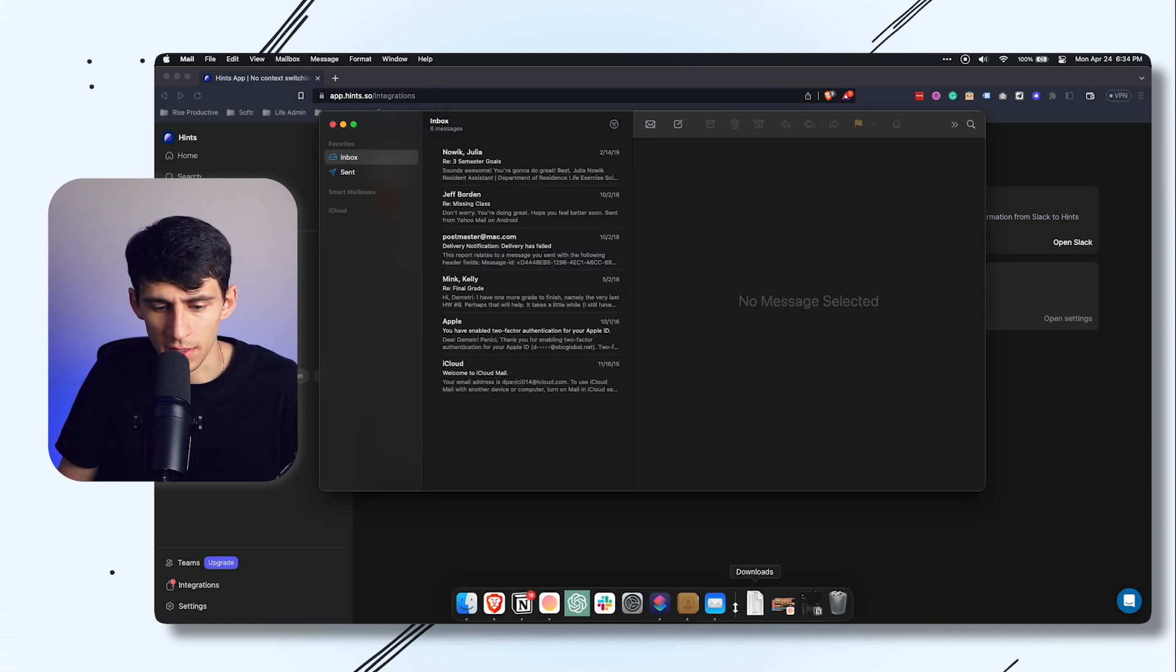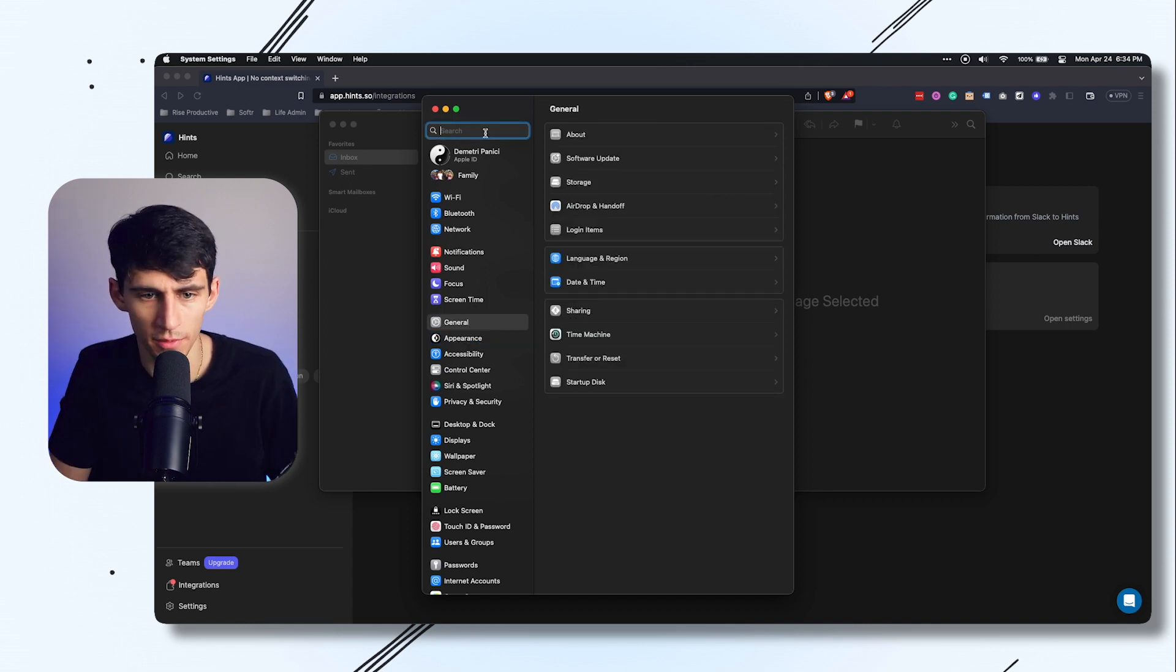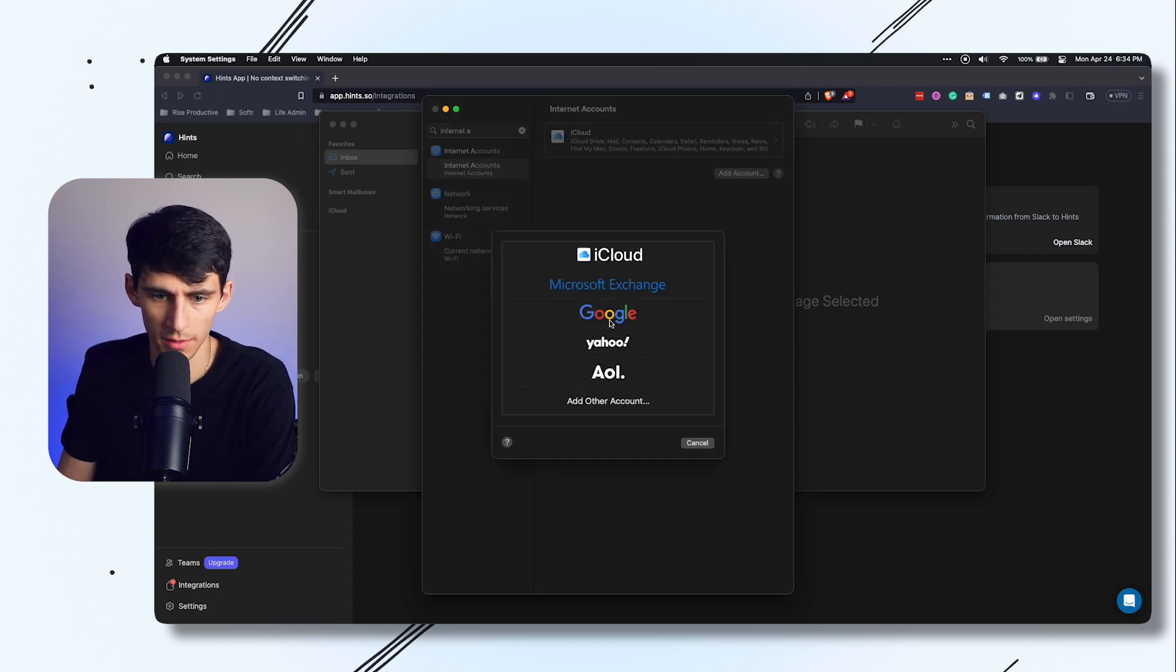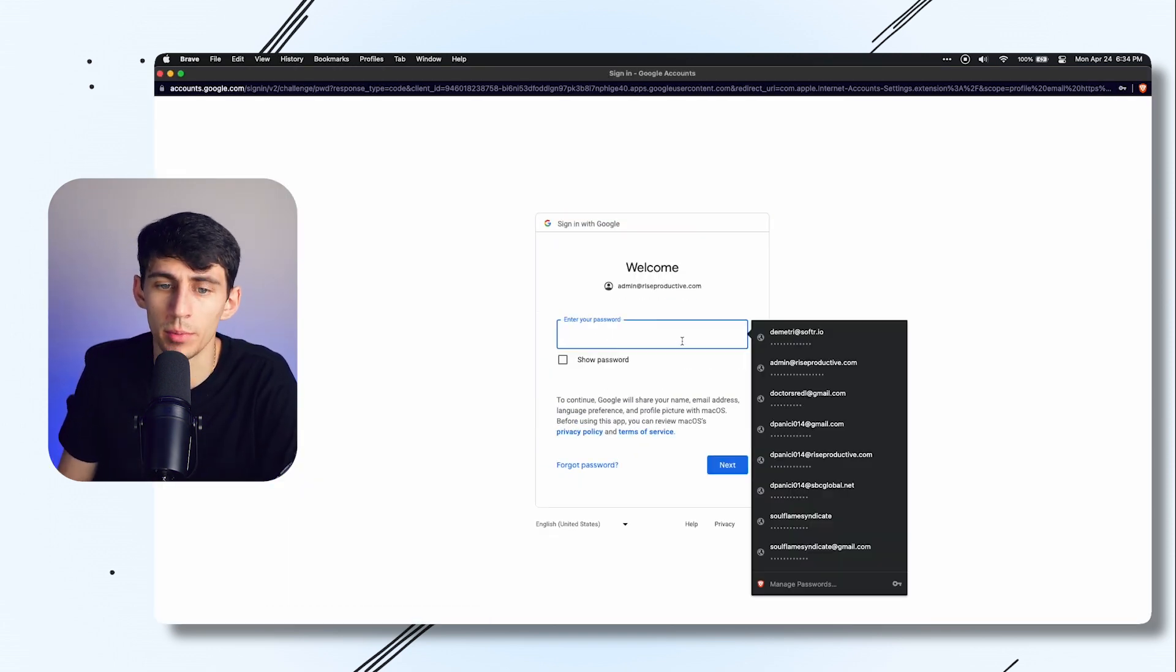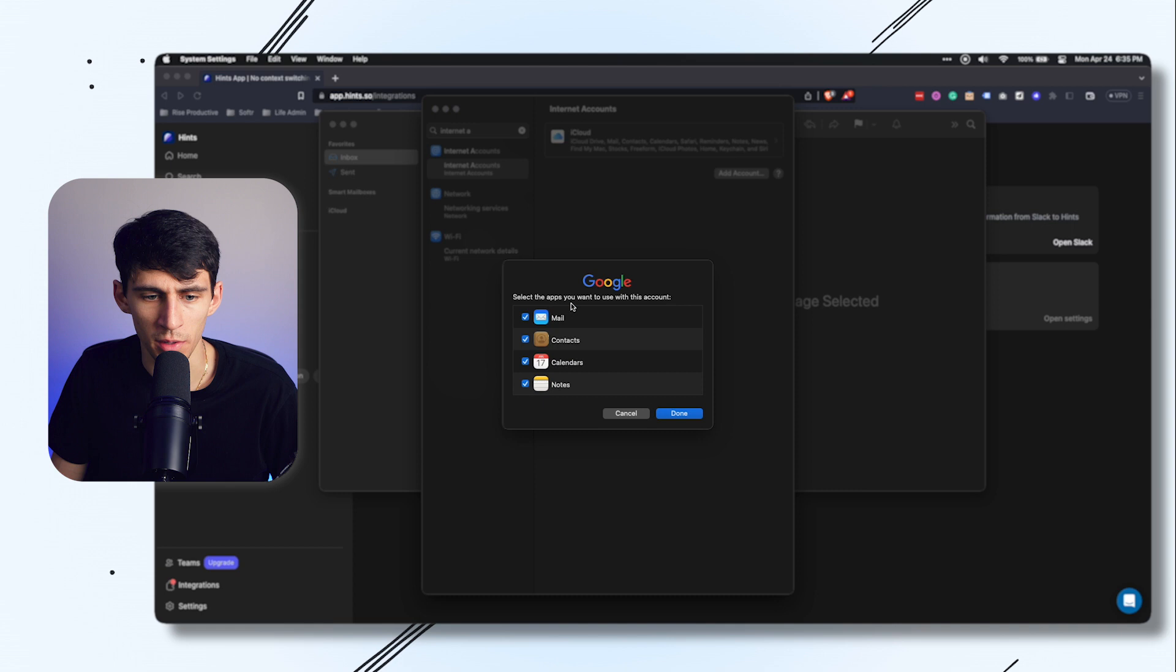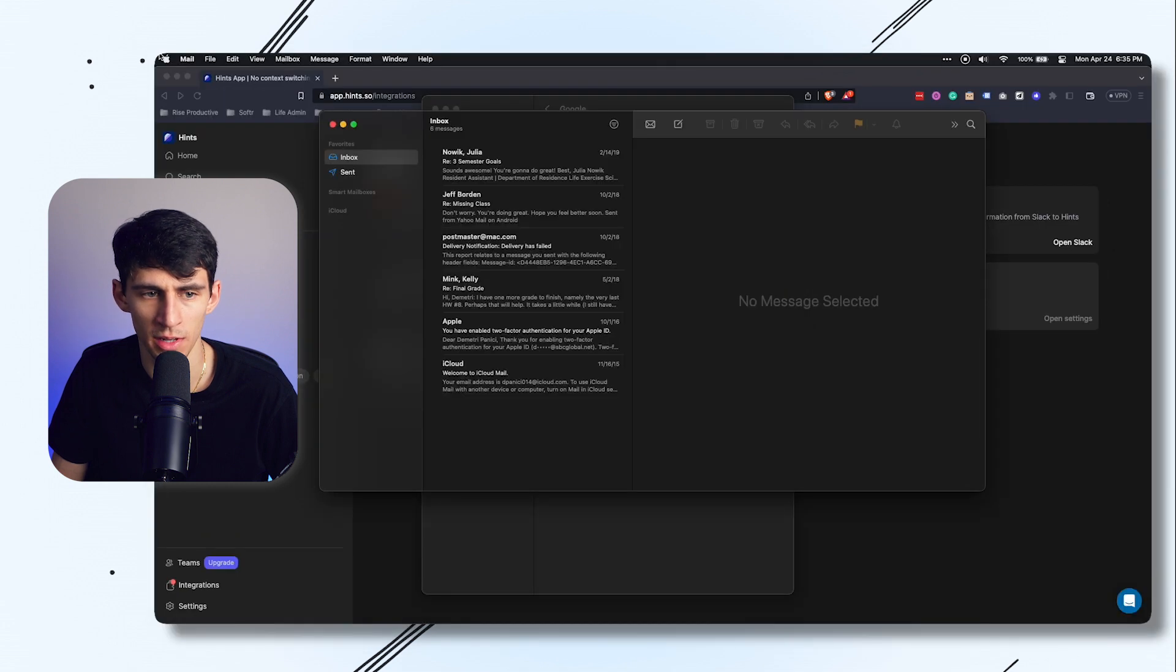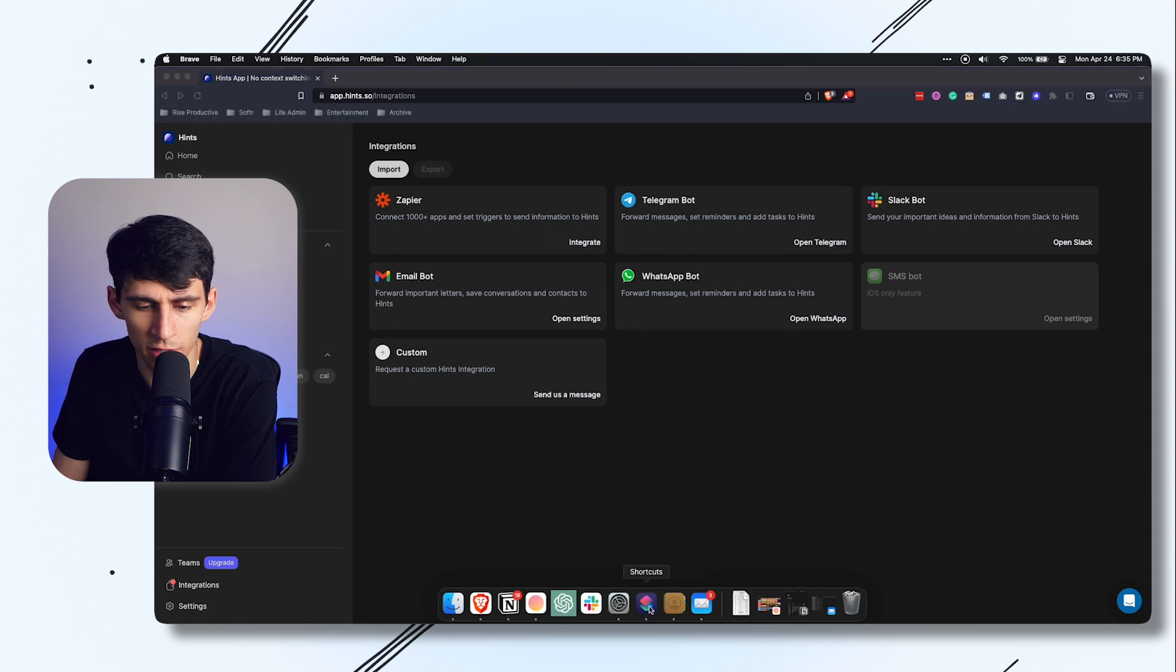I'll go to settings and then go to internet accounts. Right here if I go to internet accounts, I can add my Google account. After I finish adding this in, I'm going to be able to utilize the mail app to send messages to hints to capture tasks quickly. After I press allow, I'm going to add the following to these different items and press done. Now in my mailbox we should have my admin Gmail. Now that's connected, I can go back to shortcuts.